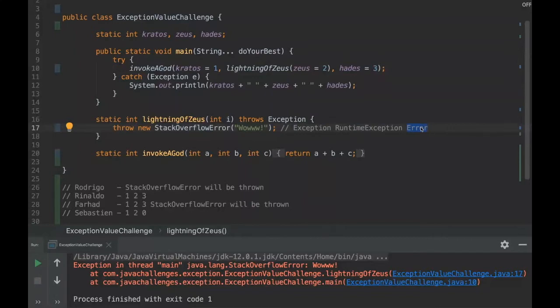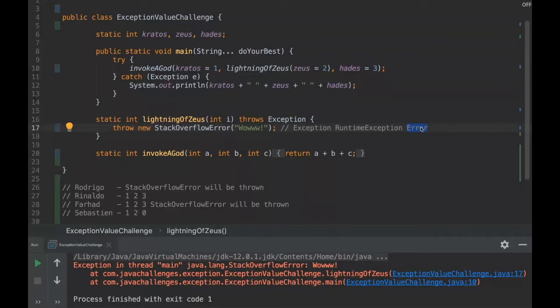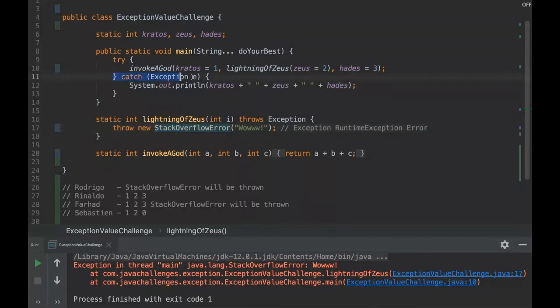This error is thrown usually by the JVM. The programmer could throw it like we did here, but it will usually be thrown by the JVM. When that happens it's really serious so you should never handle an error. What happens here is that when we throw an error it will never be caught by this catch.